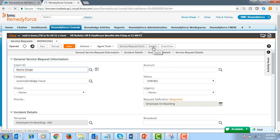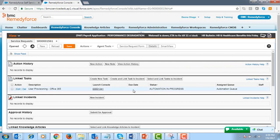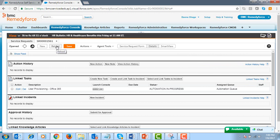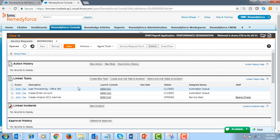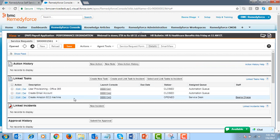We can click on Details to view the automation status and the tasks that are automatically created. Using Automation Edge, the HR team can select and configure the tasks that can be automated whenever an employee onboarding request is created. After automation of one task is complete, it will move on to automate the next task until all tasks are automated. Let's reload the screen to view the automation status. Here we chose to create and automate three tasks: user provisioning in Office 365, create an email account, and create an Amazon EC2 machine. These tasks can be assigned to any team or team member, and we can add approval rules or SLAs if required.